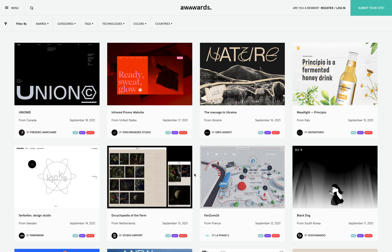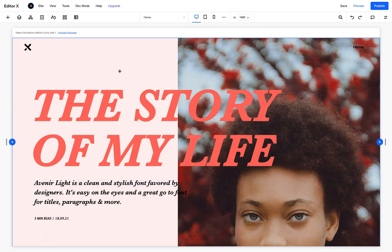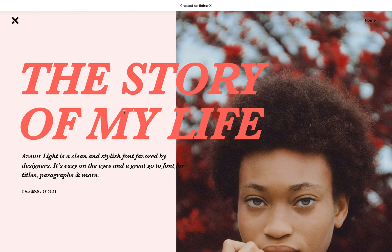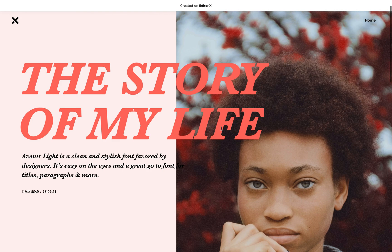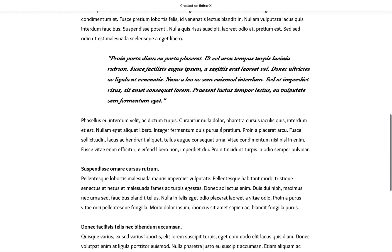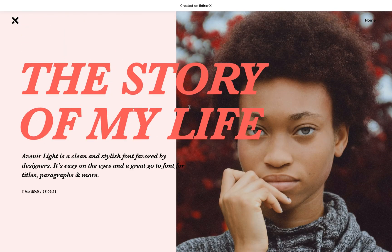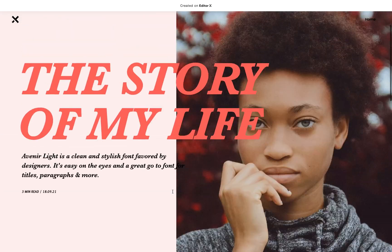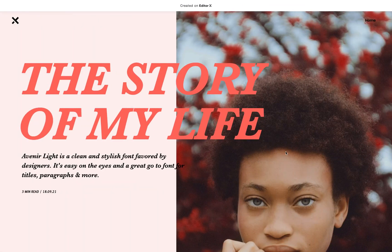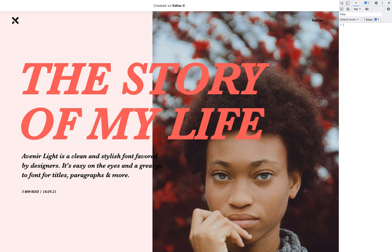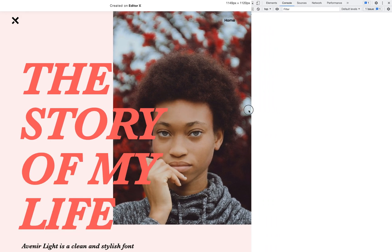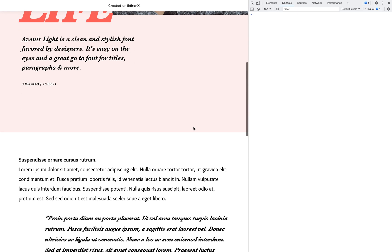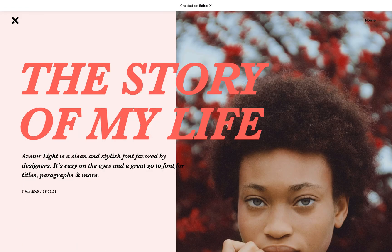So let's learn how to accomplish the same behavior in Editor X. This is the site I created — it's like a post about someone, a very short page. I have a big title, really big bold typography, a description, and the article itself. The problem is that in this specific screen width the text looks great, but at different screen widths the text starts breaking pretty ugly — I guess you all agree.